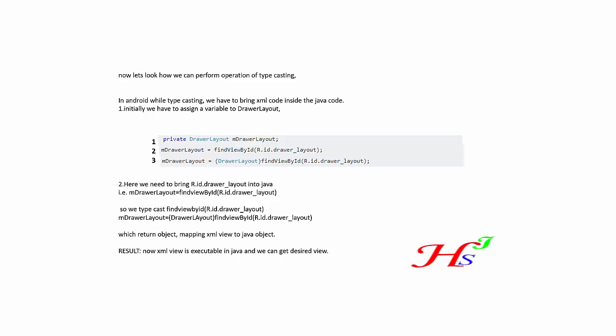Private DrawerLayout - and here we create object is mDrawerLayout. And the view is assigned to mDrawerLayout, which followed by findViewById, and we have specified the ID name.